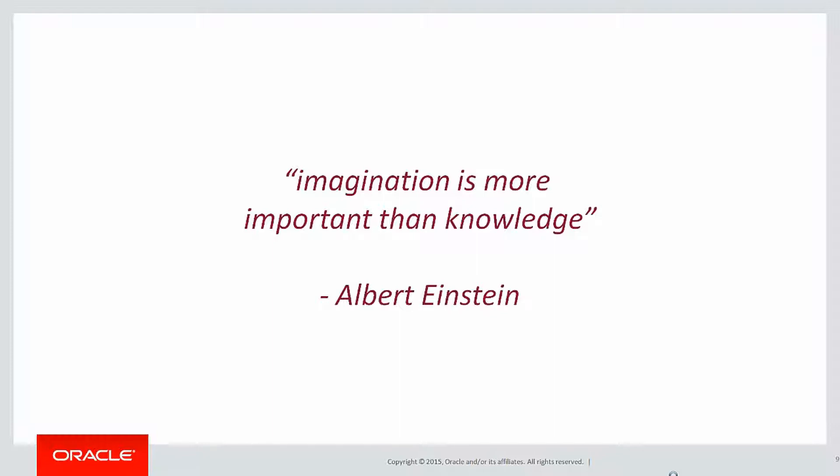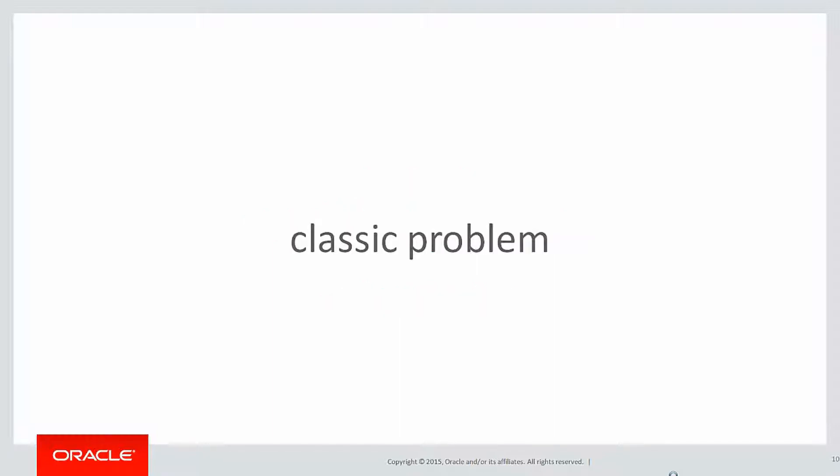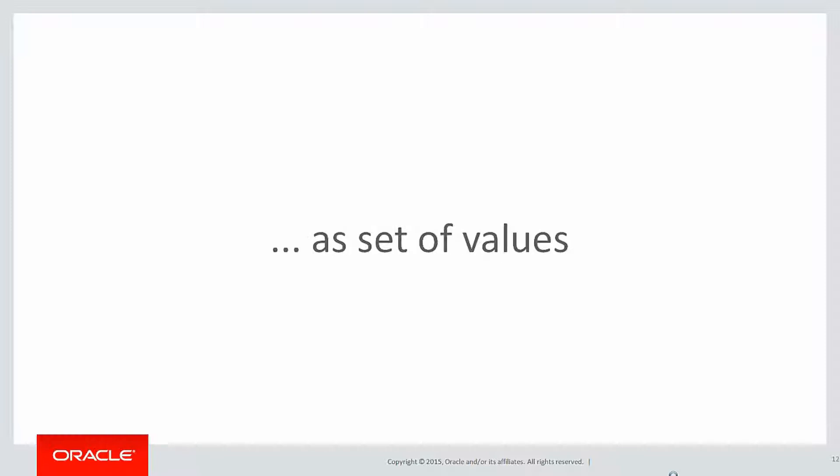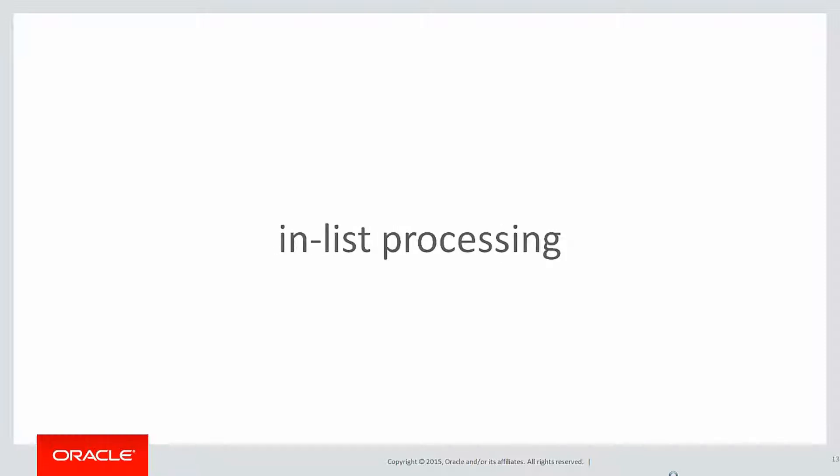Today's classic problem is how to treat a string as actually a set of values. It's equivalent to IN list processing. Let's say I have a website page that has an input field for account numbers.